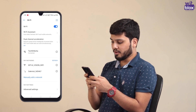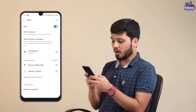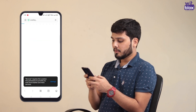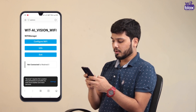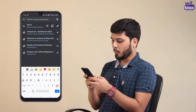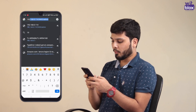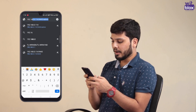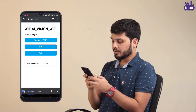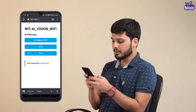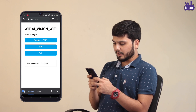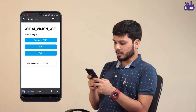After successful completion, your phone will automatically open a webpage. If not, then open your browser and type in 192.168.4.1. This is the configuration screen. On this screen, you can see all the active Wi-Fi sources around you.